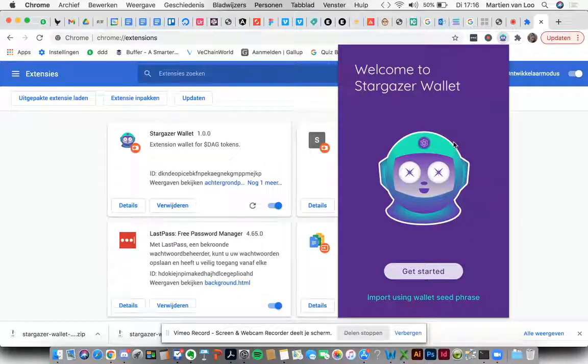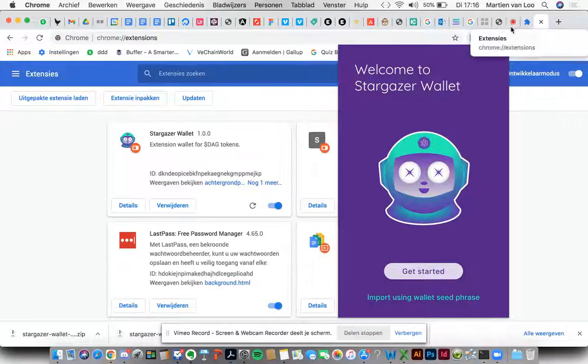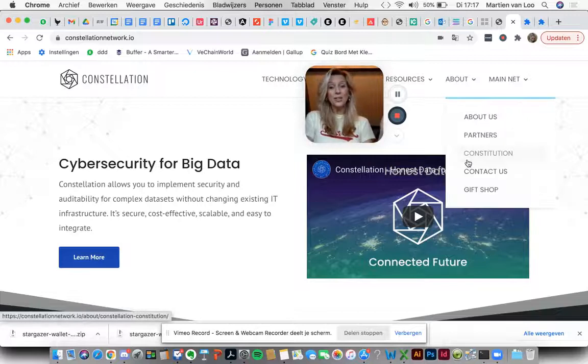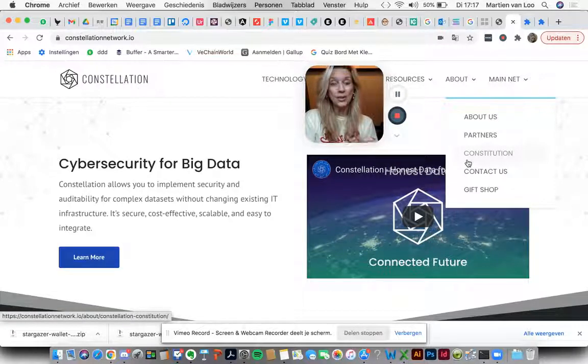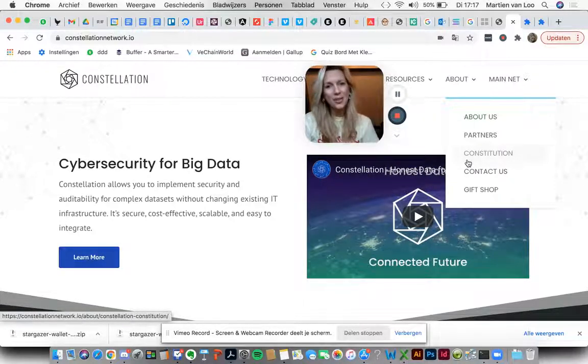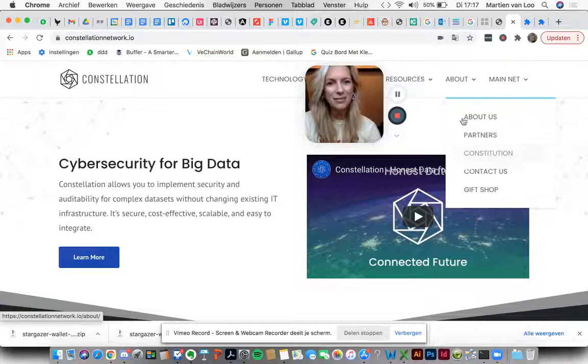Welcome to Stargazer wallet. My god, it worked! Well, let's see where you guys are. Yay, it worked! You now have installed the Chrome extension. Up to the next step. Thank you. Bye!